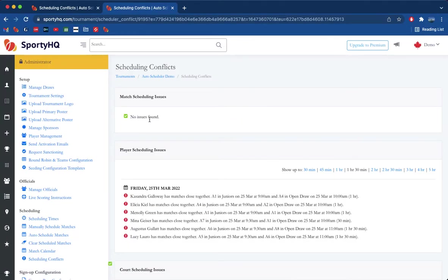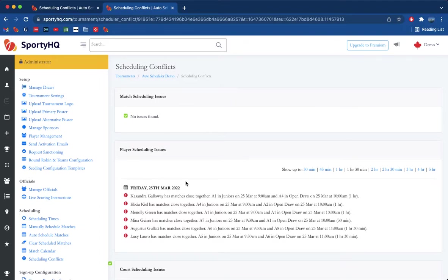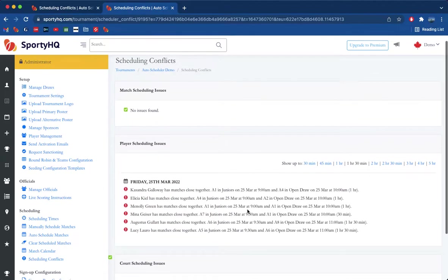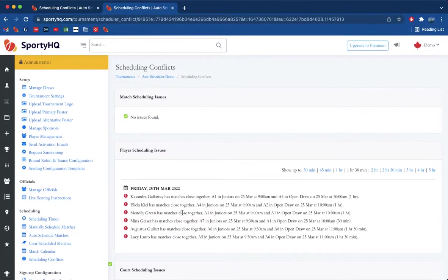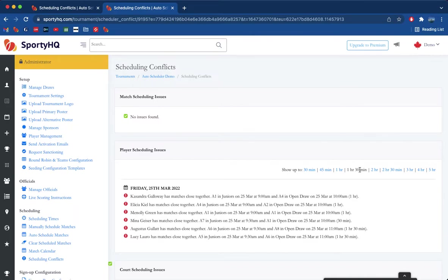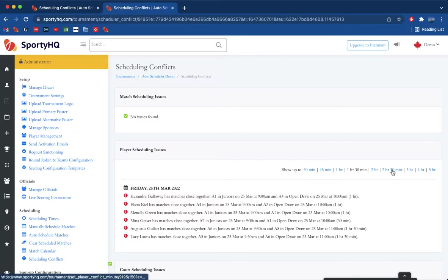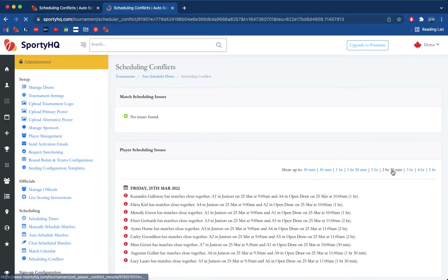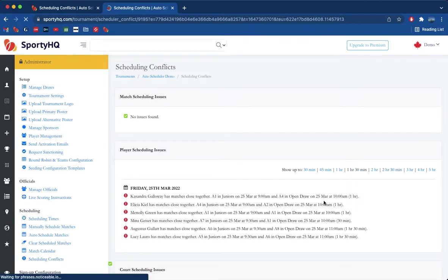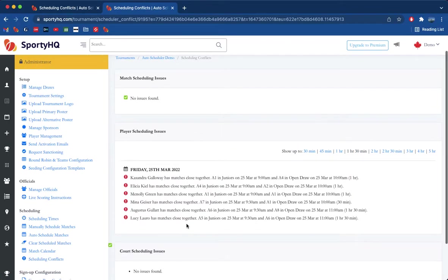We're going to head down to scheduling conflicts and see what the system shows us. So match scheduling is good, everything's working in the right order, we had enough time, we've got no court scheduling issues, but we do have some players playing too close together. At the moment we've got this filter set down to 1 hour and 30 minutes, so it's showing all the breaks where they really don't have one. If we want to change this, which will just throw out more conflicts, we might be able to help more people out. We'll just look at these few important ones right now.